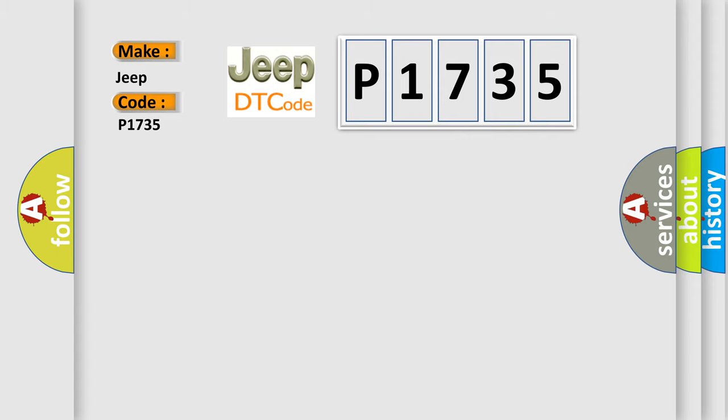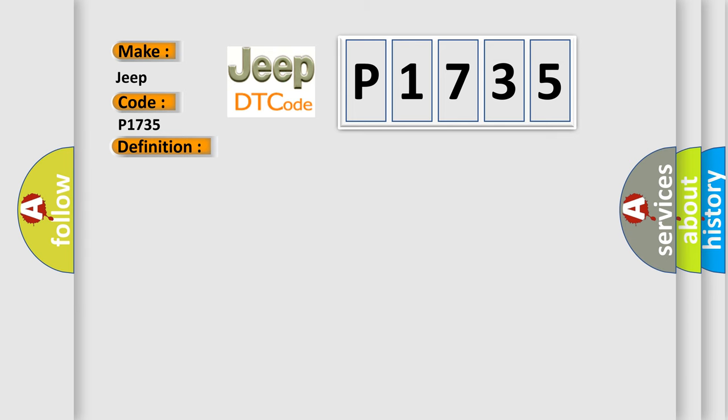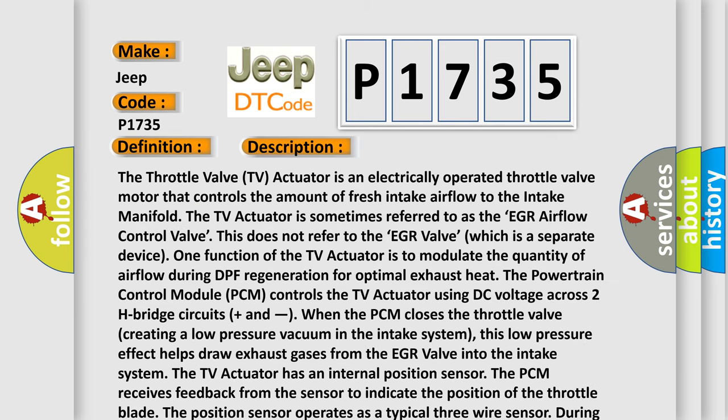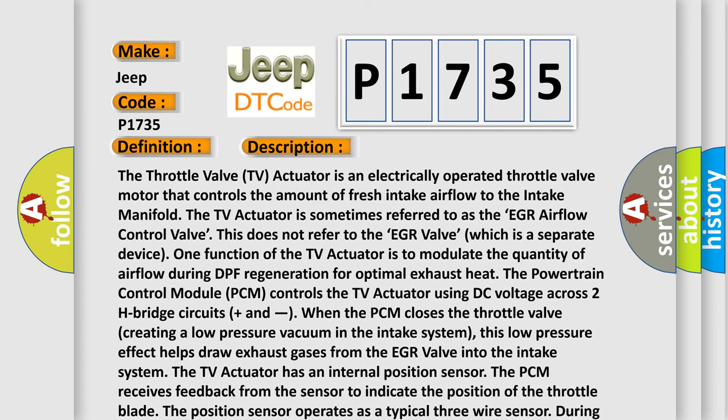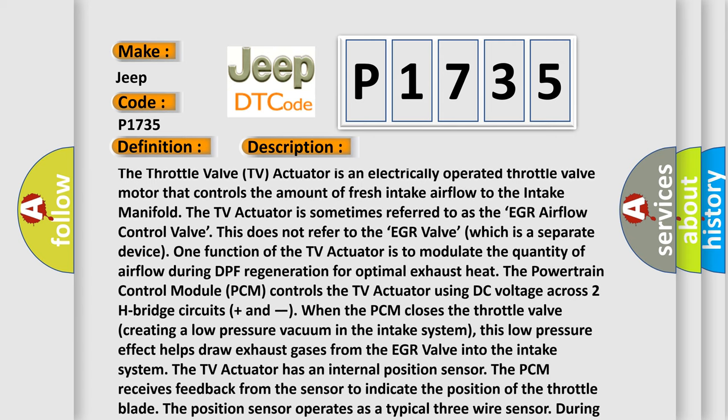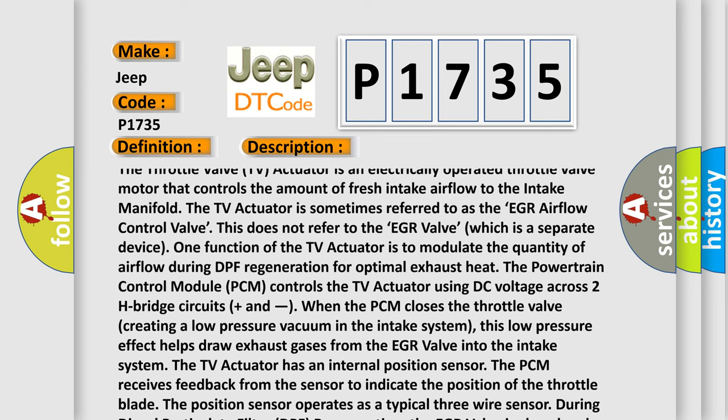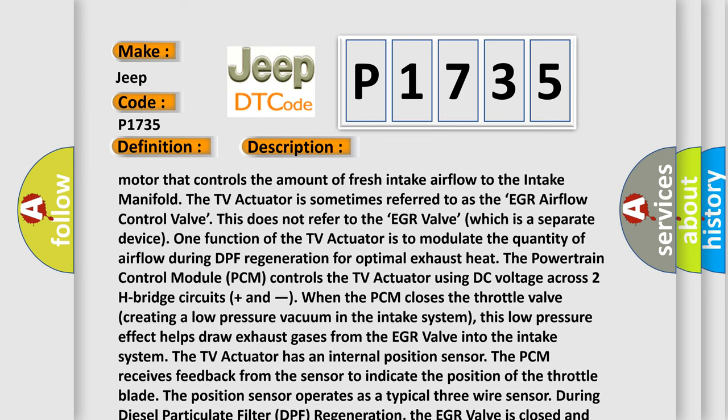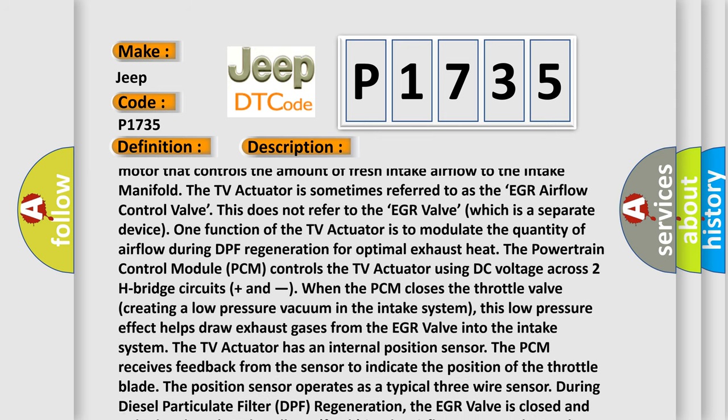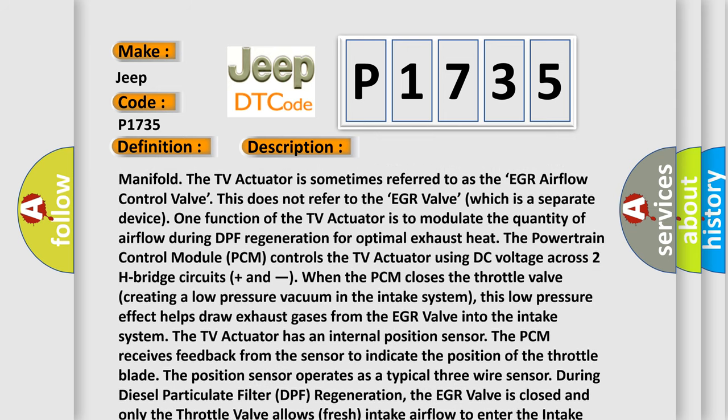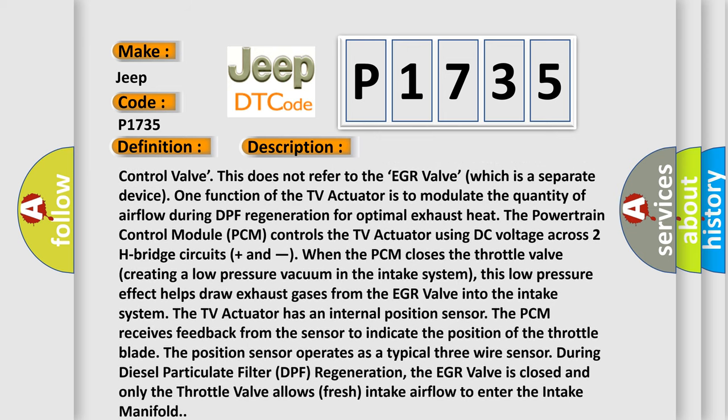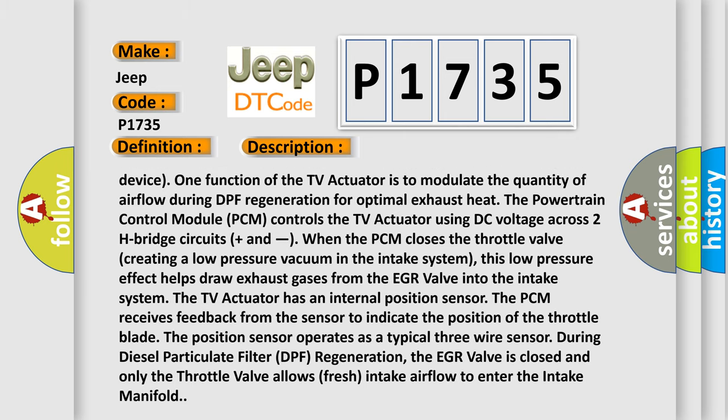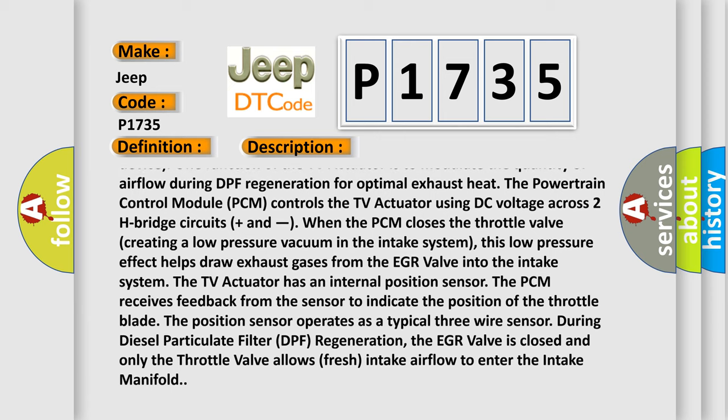The basic definition is: Throttle actuator control motor circuit high, negative side. And now this is a short description of this DTC code. The throttle valve TV actuator is an electrically operated throttle valve motor that controls the amount of fresh intake airflow to the intake manifold. The TV actuator is sometimes referred to as the EGR airflow control valve. This does not refer to the EGR valve, which is a separate device. One function of the TV actuator is to modulate the quantity of airflow during DPF regeneration for optimal exhaust heat. The powertrain control module PCM controls the TV actuator using DC voltage across two H-bridge circuits.